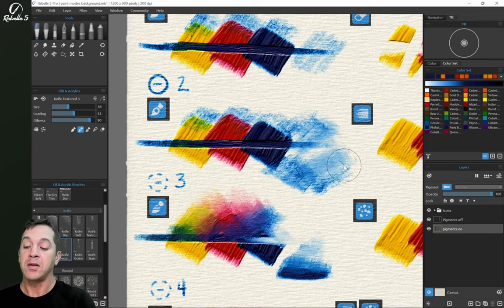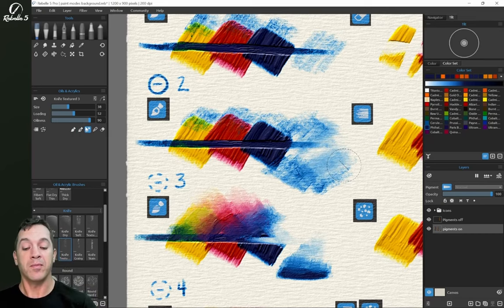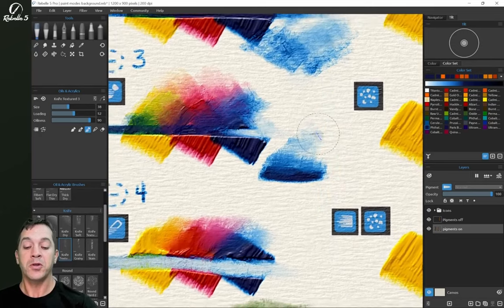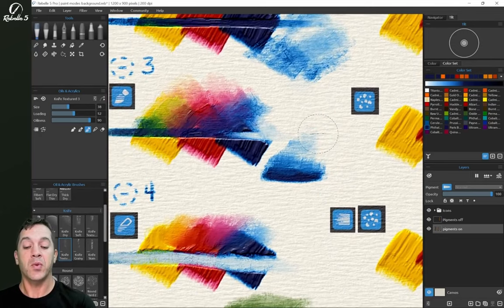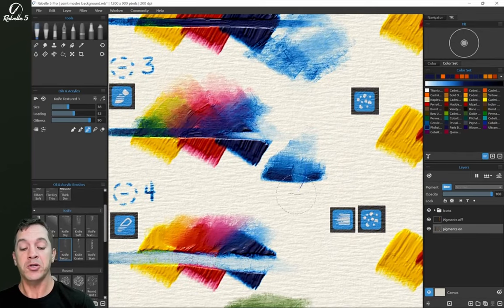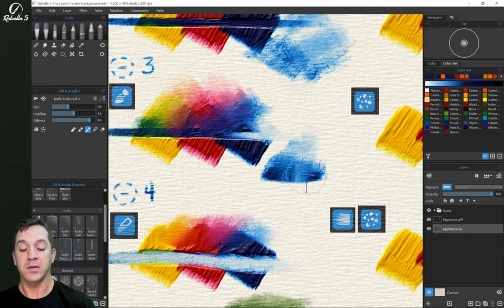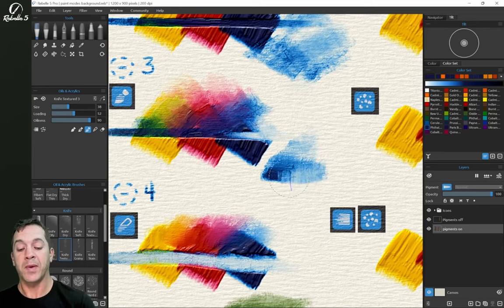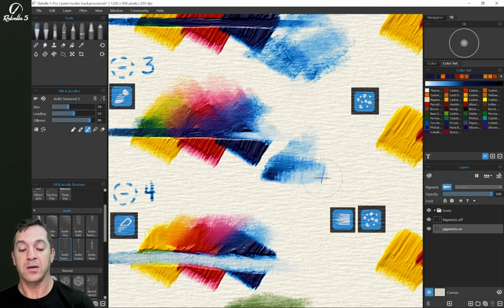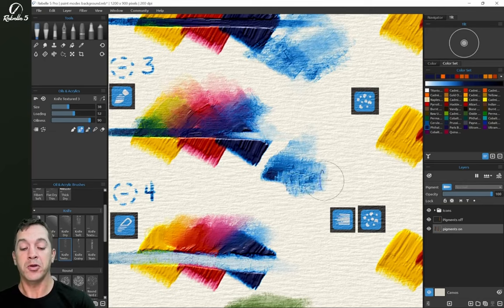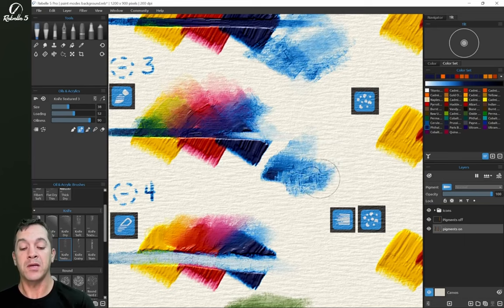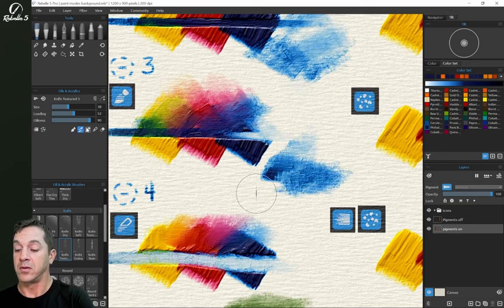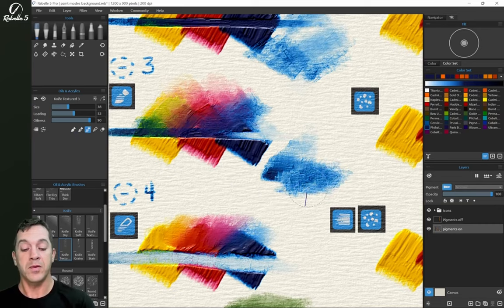All right now in number three, paint and blend, what you're going to see is we have this ability that I mentioned before of pushing the paint. So here I can push the paint whereas in number two there is no ability to push the paint. The paint just stays where it is and it blends outward. Number three we can push. All right guys, that is the five painting modes.